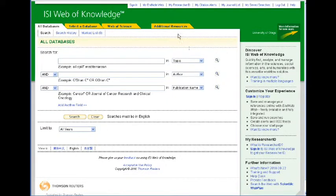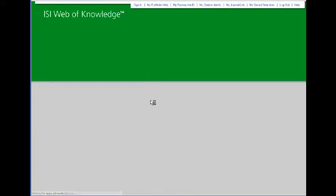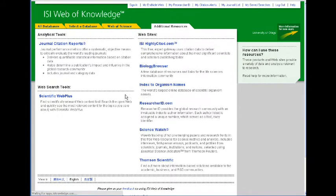When it loads, click on additional resources and one of the options available to you is journal citation reports.